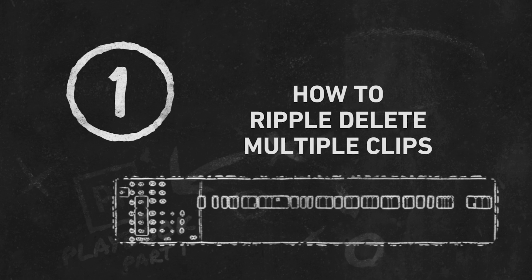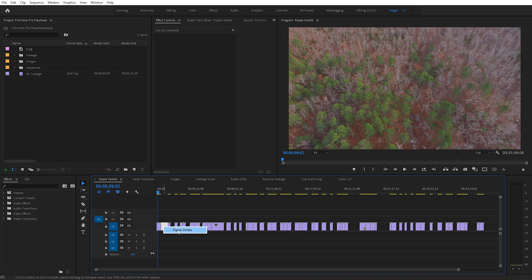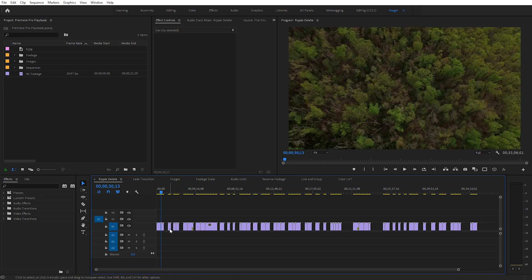For the first tip I want to show you how we can ripple delete between multiple clips. In my sequence here you can see I've got a lot of clips with gaps in between them. This usually happens when I bring in all my clips from a shoot and I'm reviewing them — I might delete the ones I'm probably not going to use, which leaves all these gaps. I could right-click in between two clips and select ripple delete to delete the gap between them.